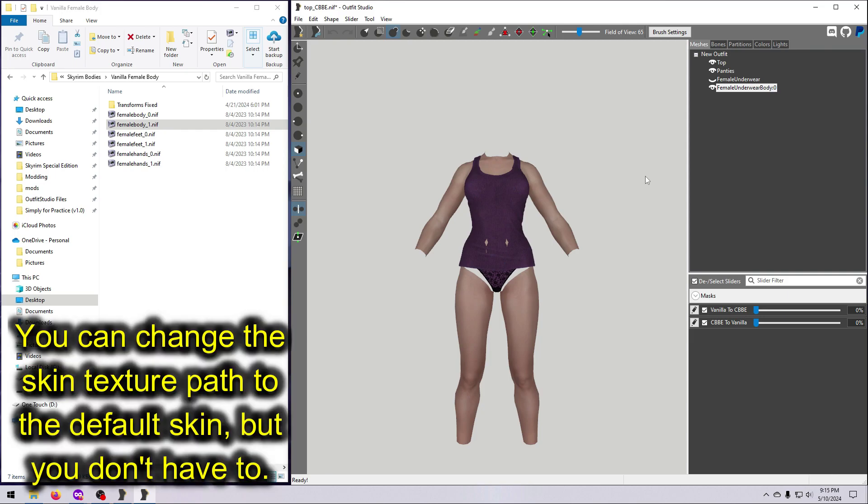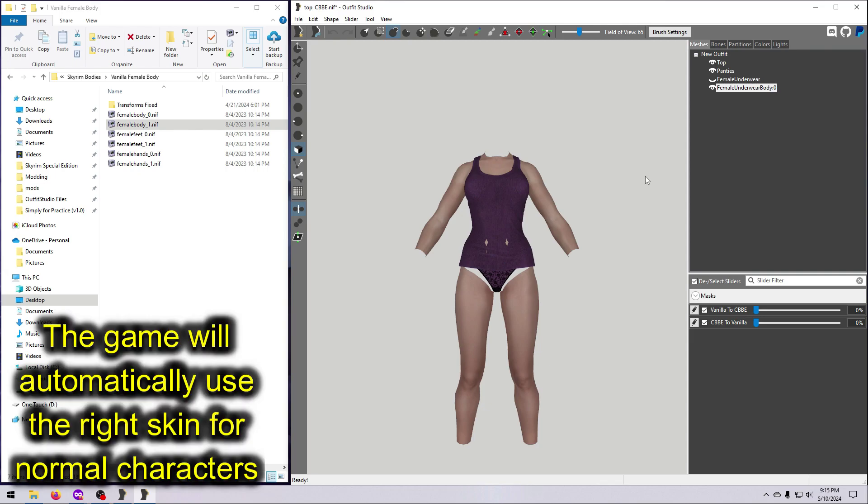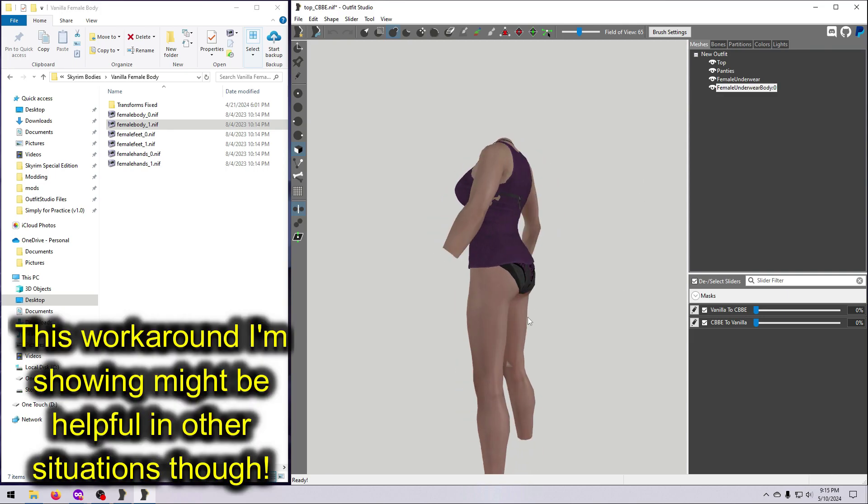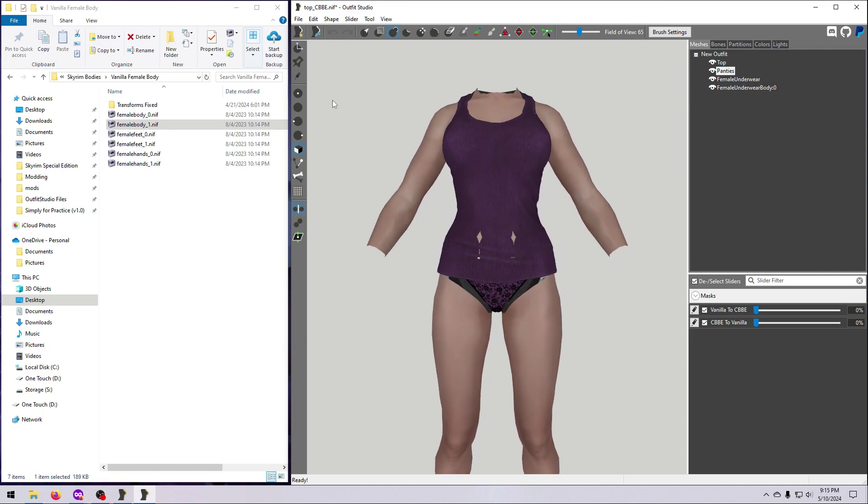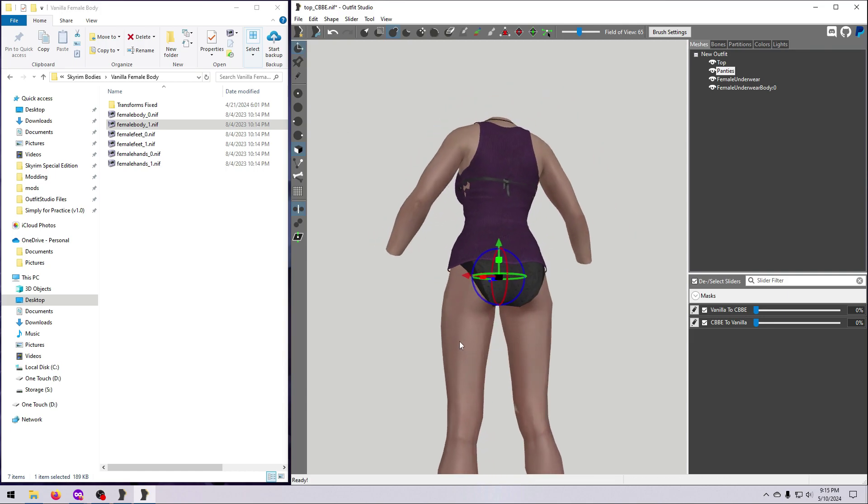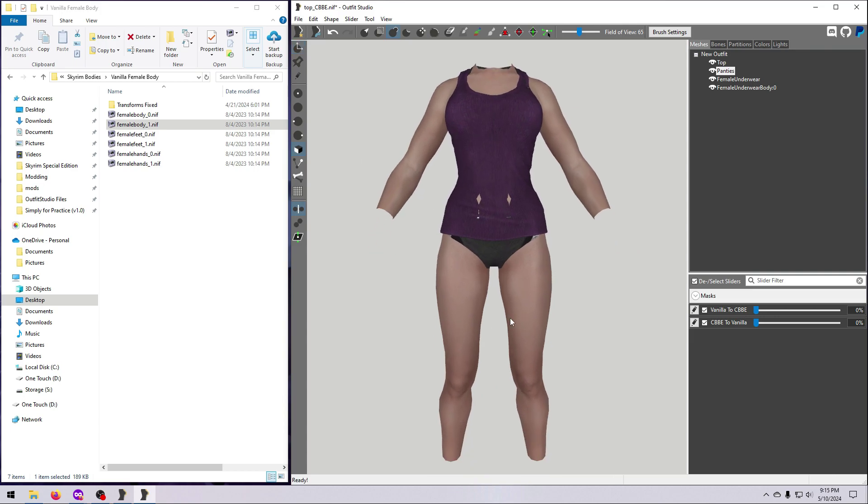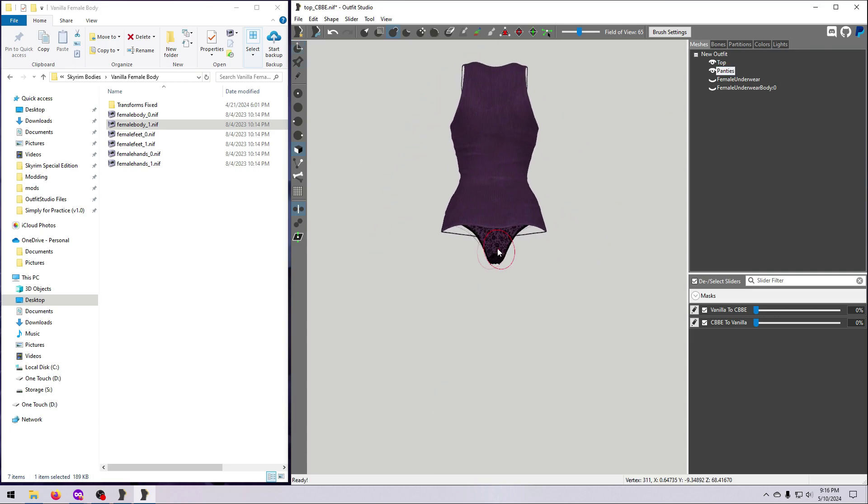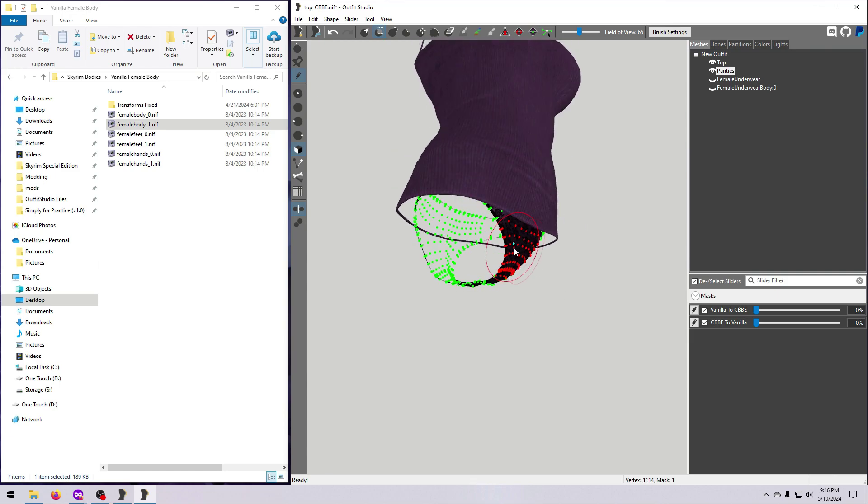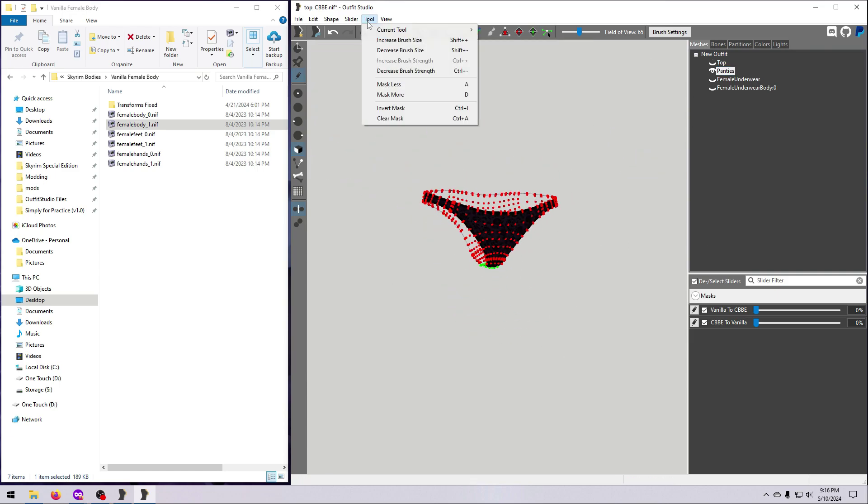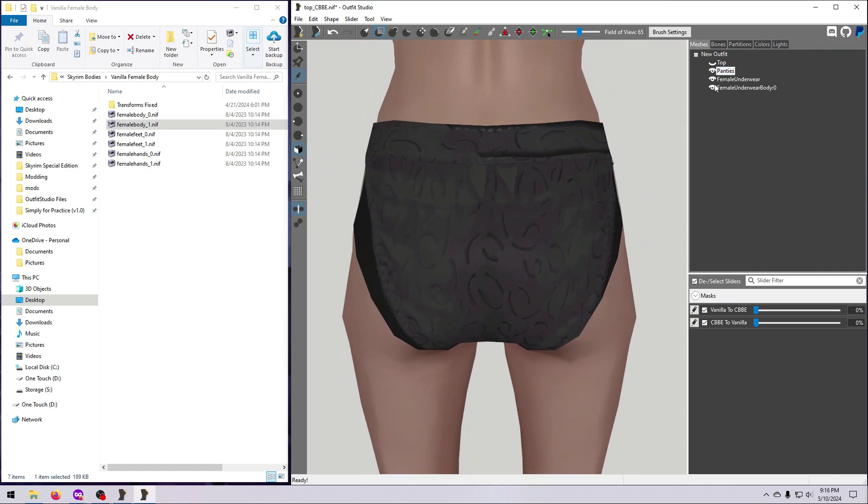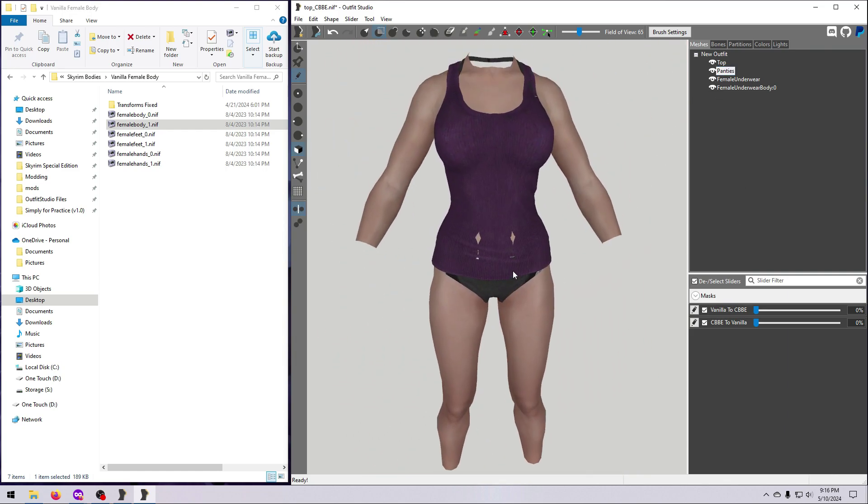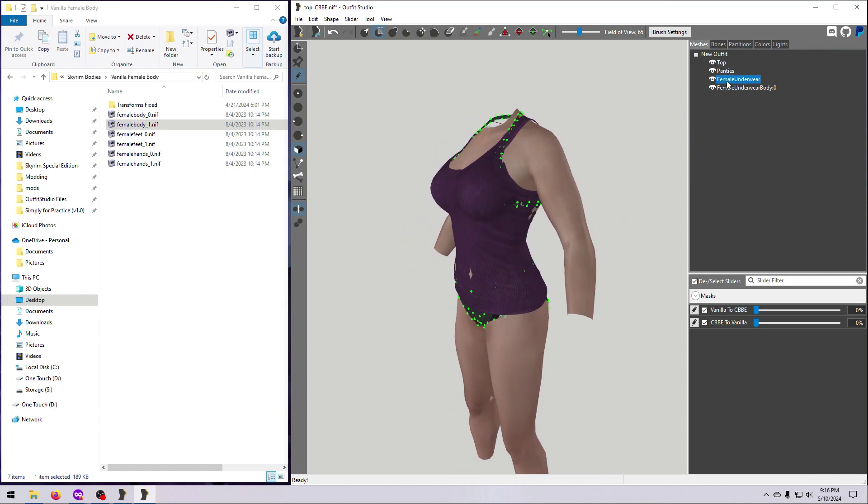So we need to keep our outfit panties in the mesh list in the right order so that we don't break the texture set. As a workaround, I'm going to delete most of the vertices on these panties and just hide the rest of it inside the body. Fortunately, we can go ahead and delete the bra that came with the vanilla body since the top covers up where the boobs are missing.